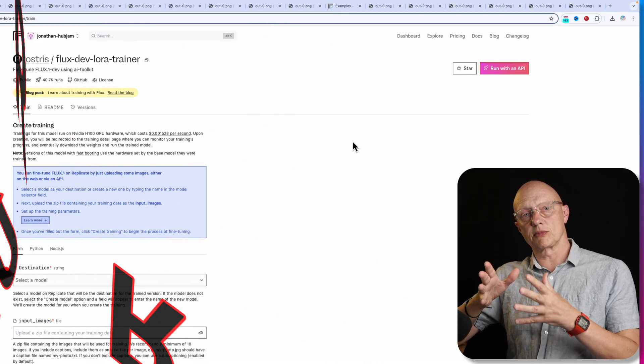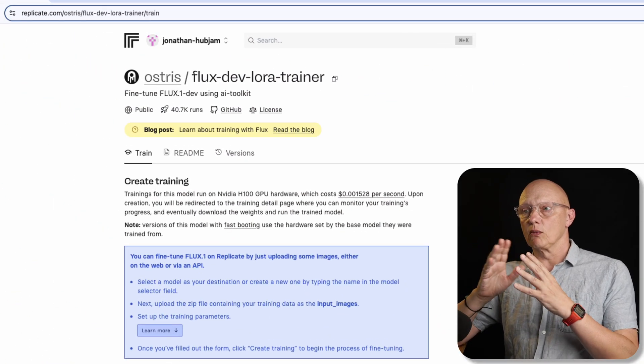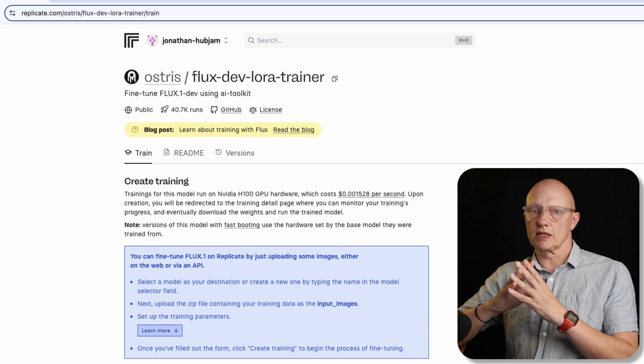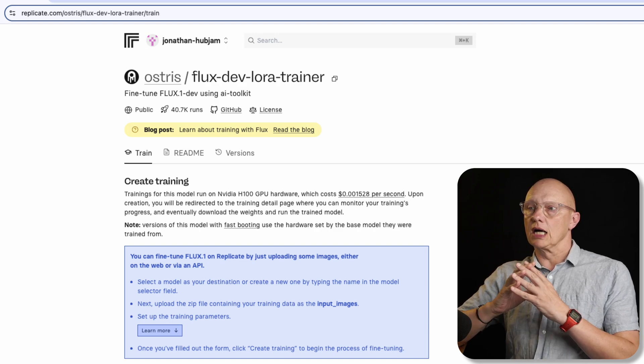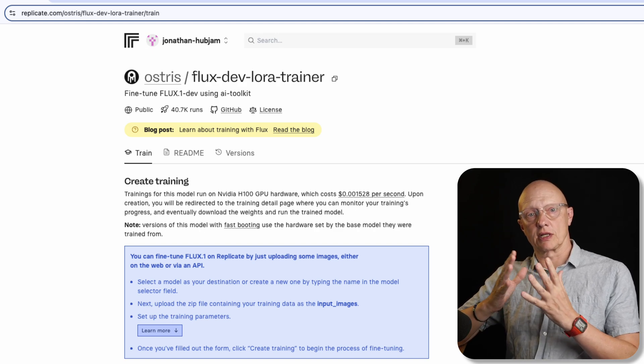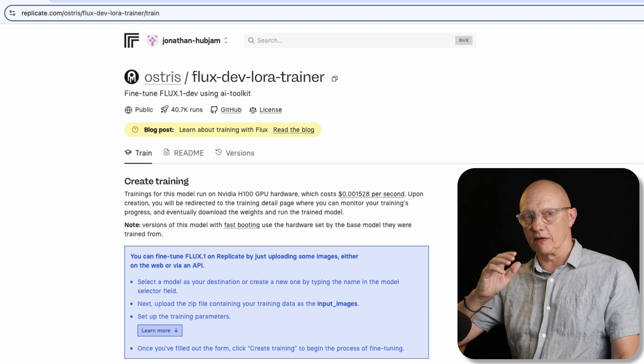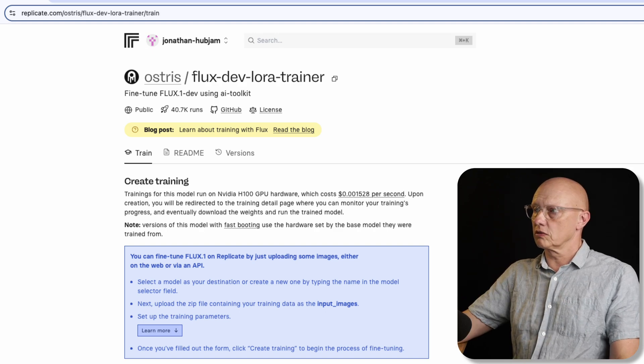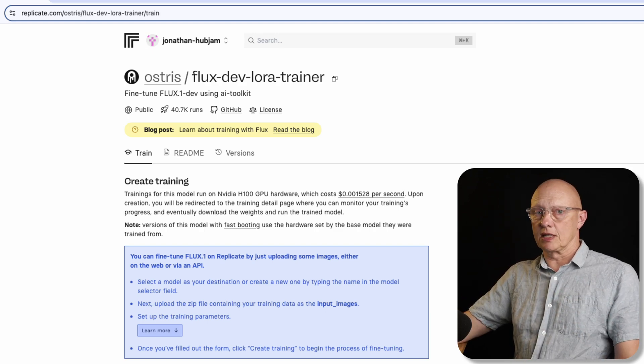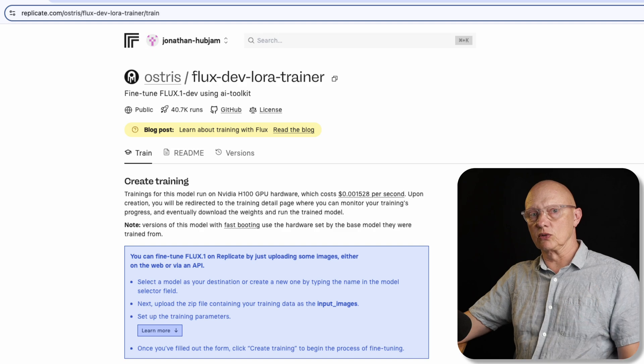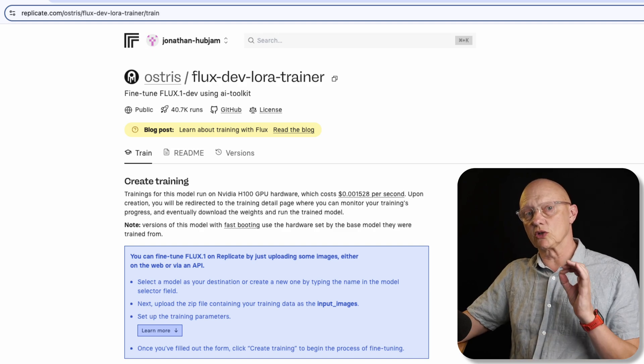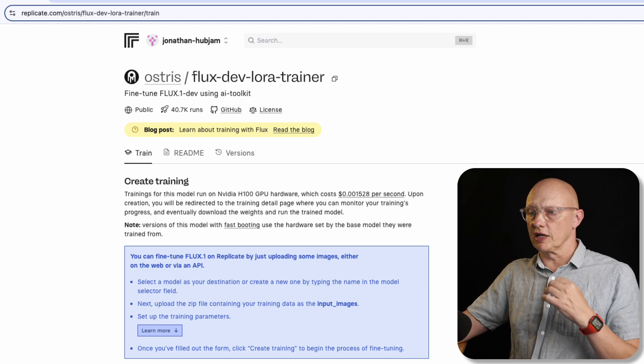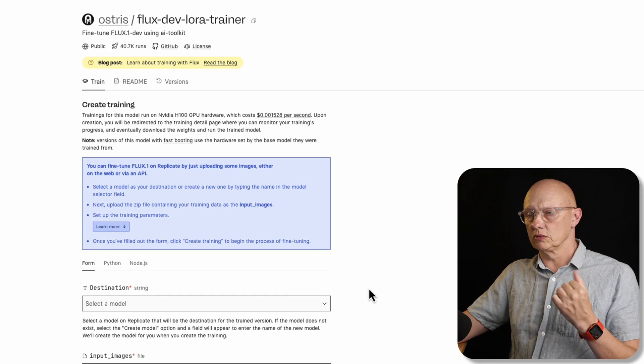So in step two, we go to Replicate and we go to the Ostris FluxDevLoraTrainer. You do need a Replicate account as previously stated. So I'm assuming you have that. If not, just create an account and set up a payment method. You do need to do that too. So to make your own fine tune of Flux One, what you do is you create a new model.